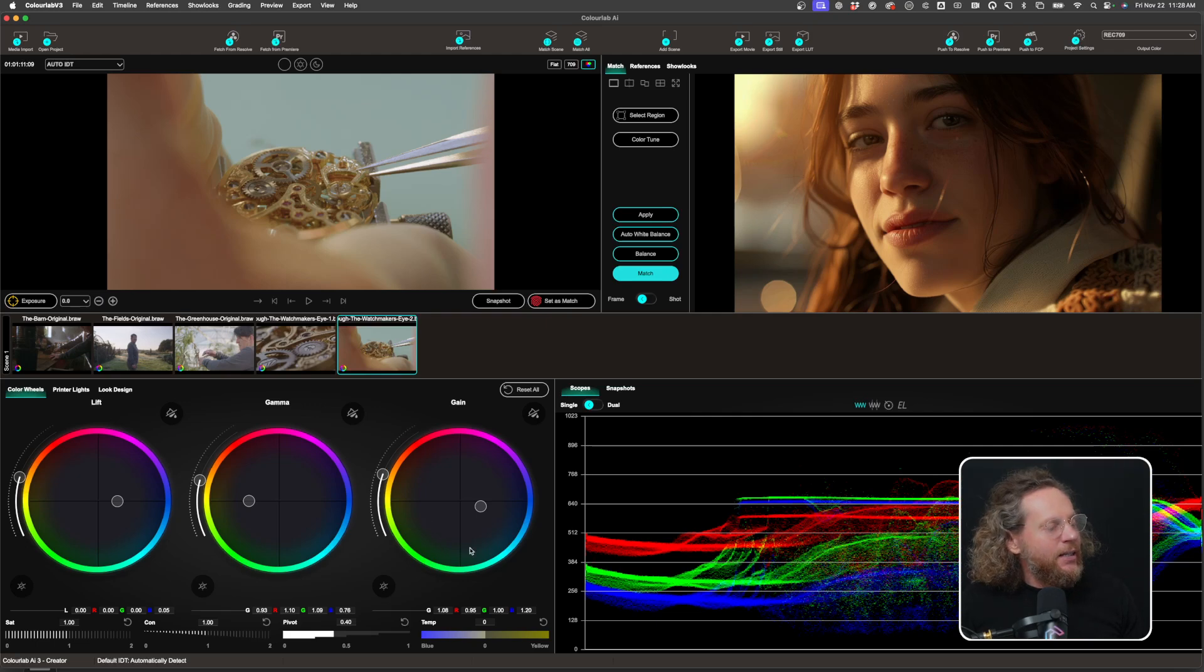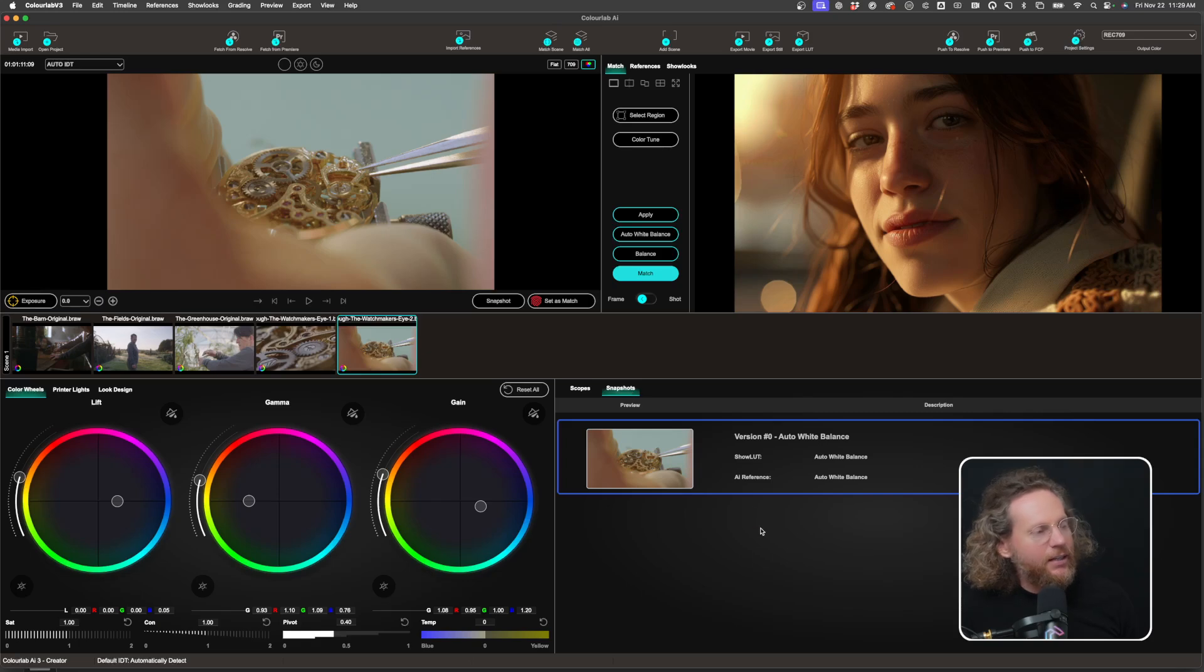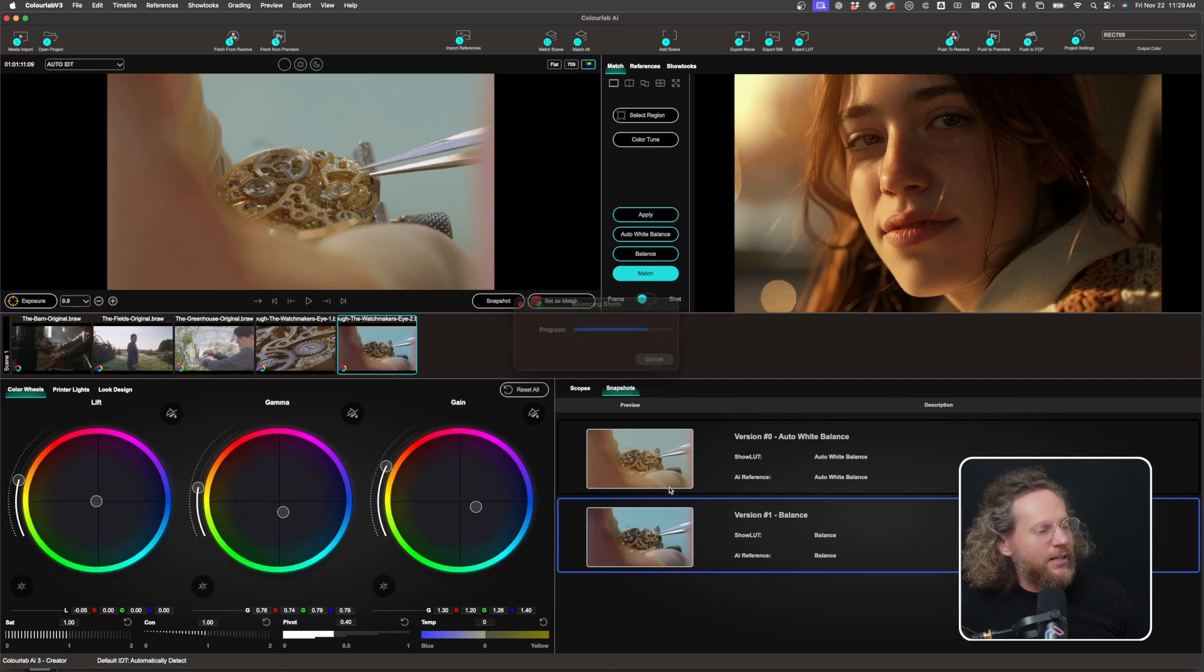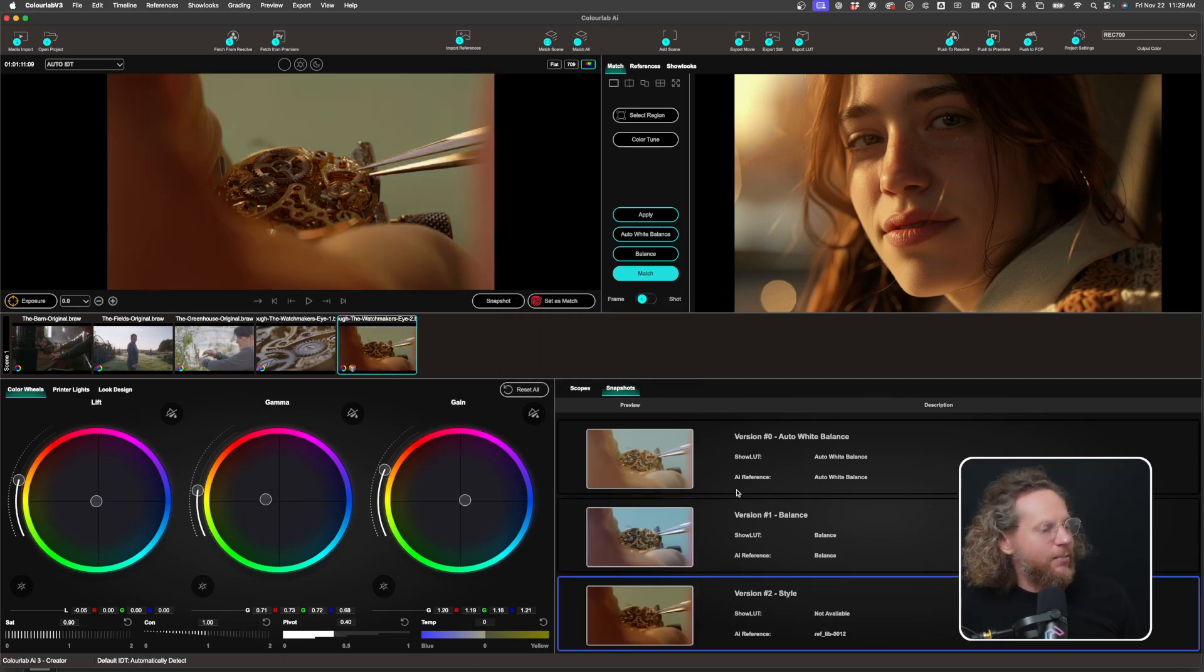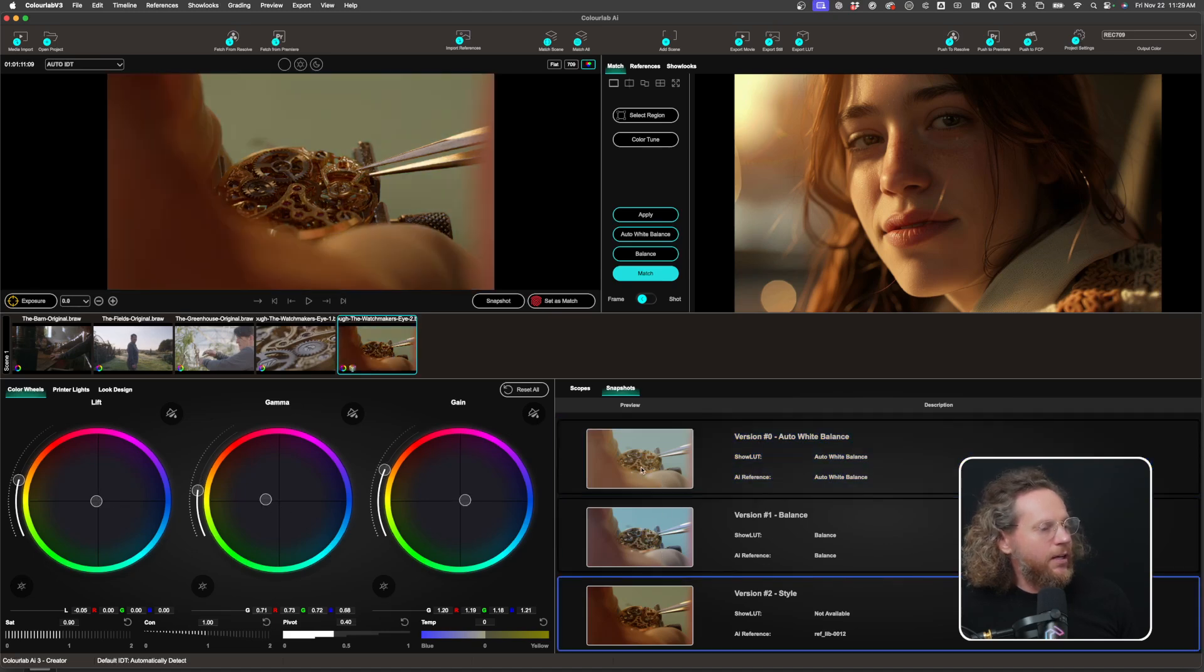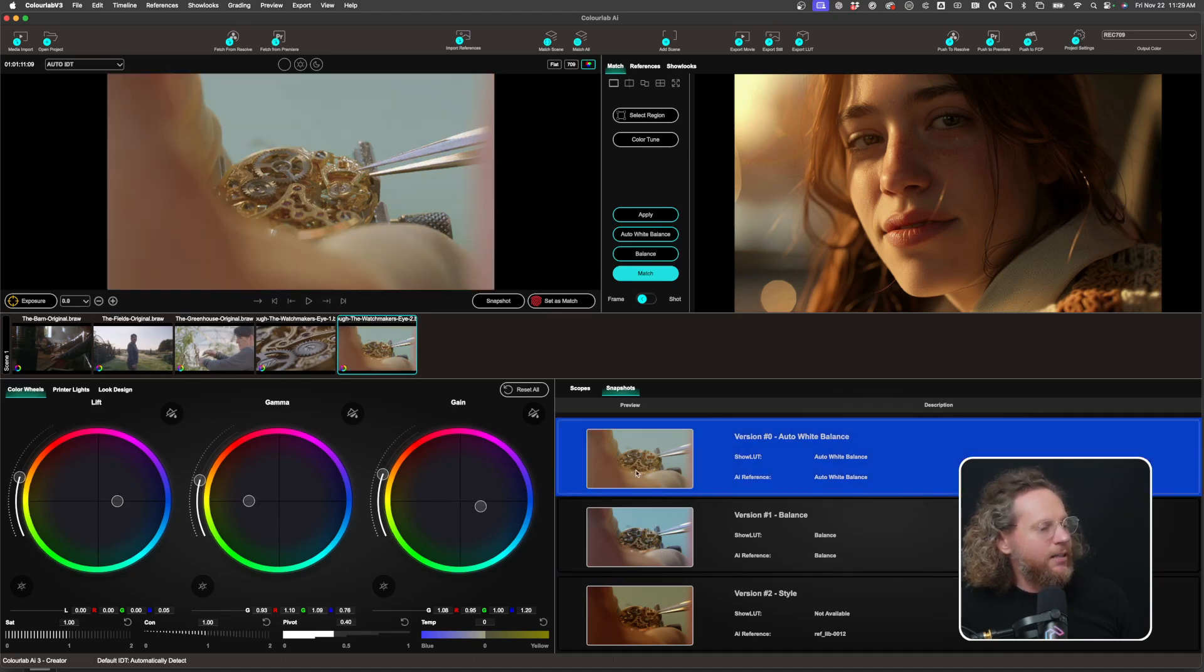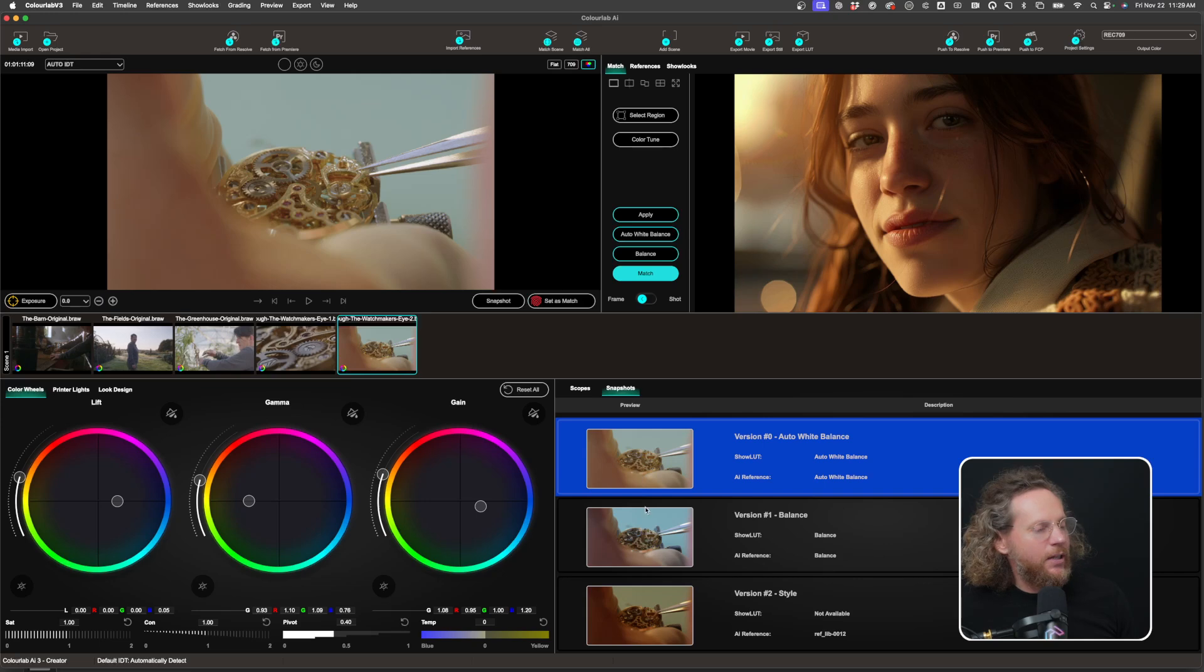Another thing that we have now is a new feature called Snapshots. So you're going to find Snapshots here, and that's basically, so look, for example, if I now say Balance, it creates a Snapshot. Or if I say Match, it creates a Snapshot. And now I can very quickly just switch between those. So I can then quickly just look and see which ones they are, how they work, and so on.